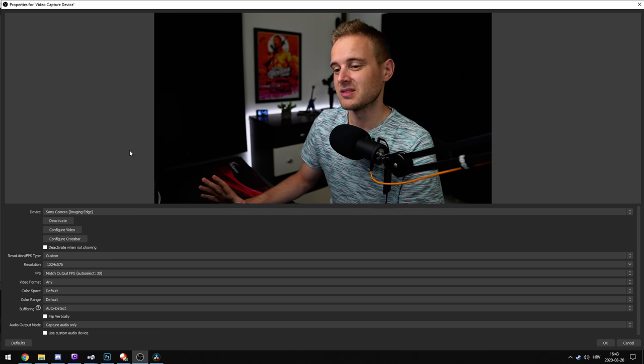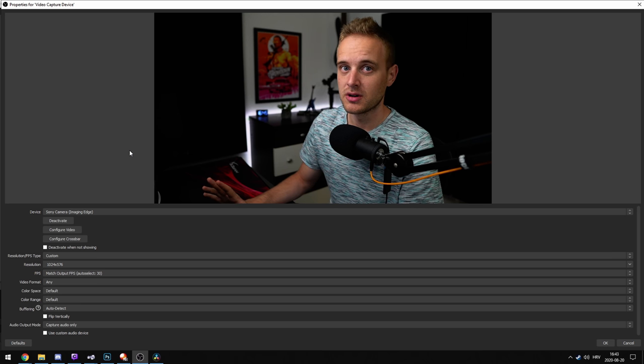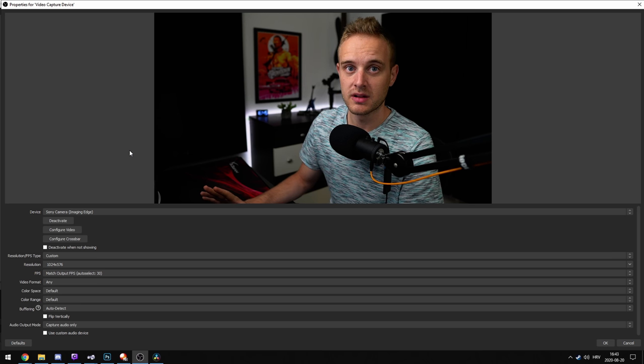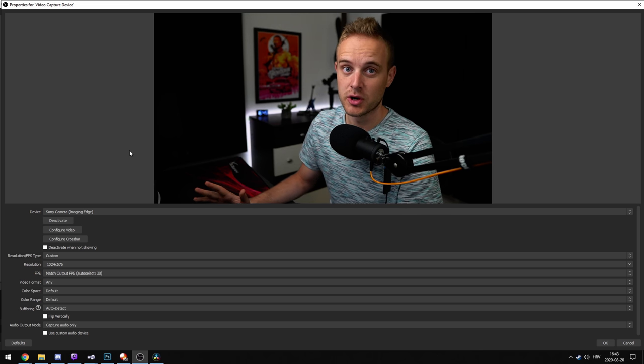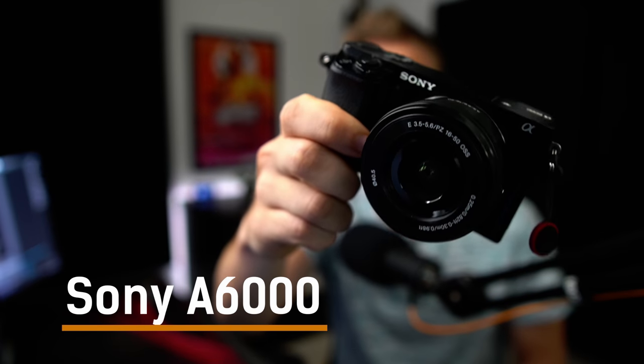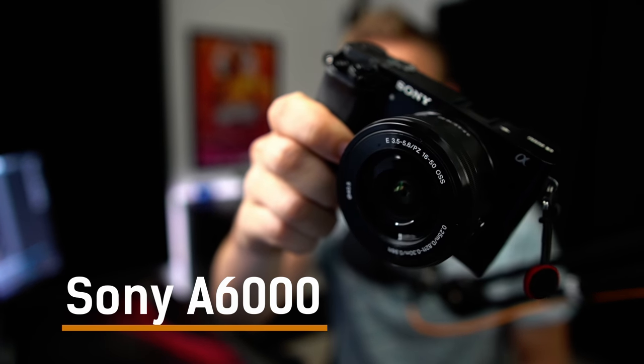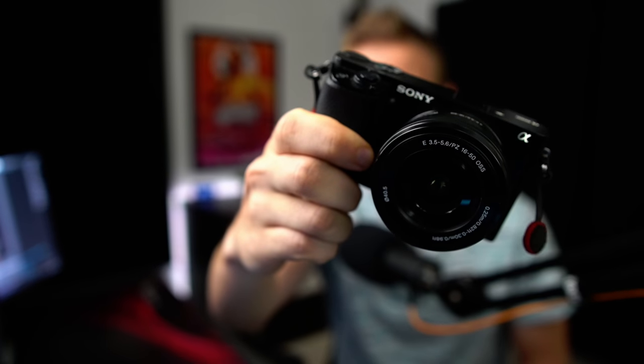So it's not really suitable for streaming or recording for YouTube, but for conference calls or Zoom it will work just fine. The A6000 is not on the supported list, but let's still try it out — maybe it works, maybe they just forgot it.